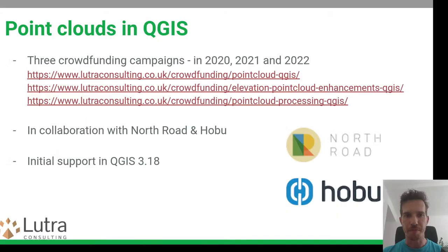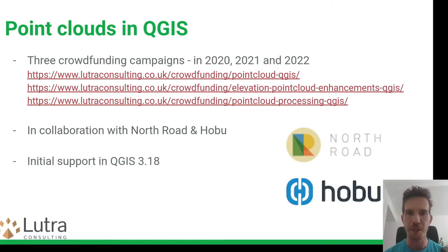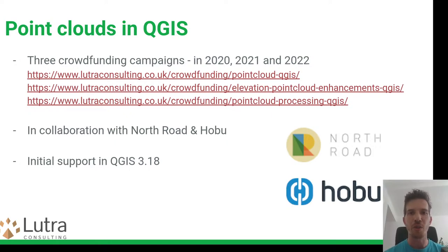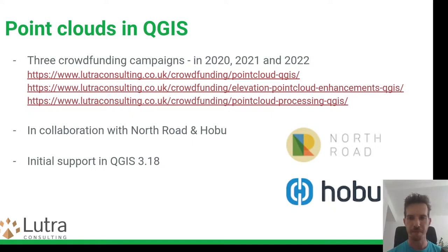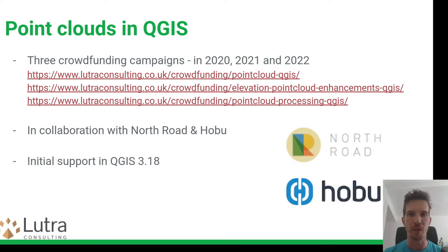A few years ago we decided that LiDAR data and point cloud support should be added to QGIS. Over time we ran a bunch of crowdfunding campaigns — the third one was last year — together with North Road based in Australia and HOBU based in the US. Our initial efforts were released in QGIS 3.18, but today I'll be talking mostly about the latest stuff that arrived in QGIS 3.32, released just last Friday.